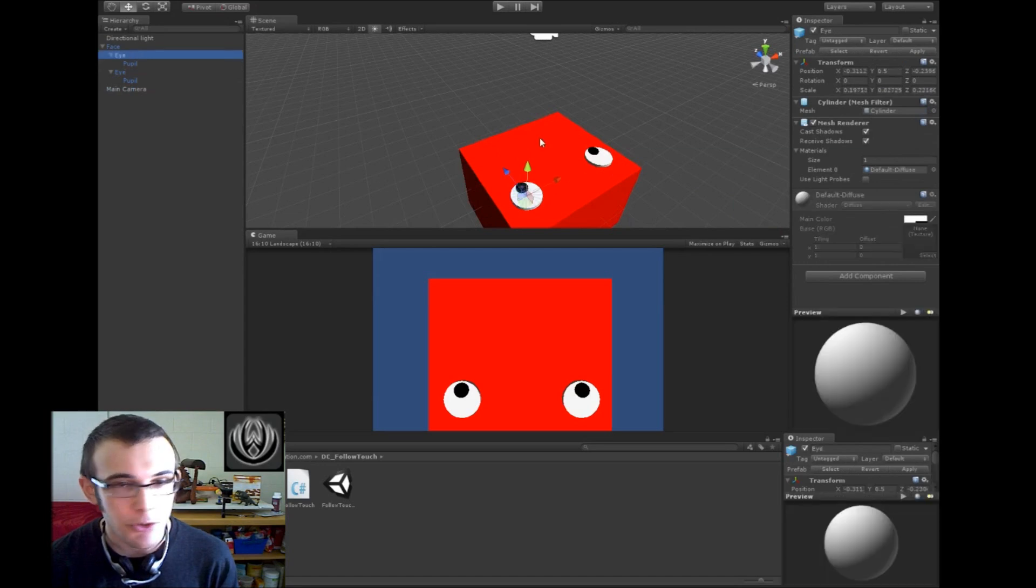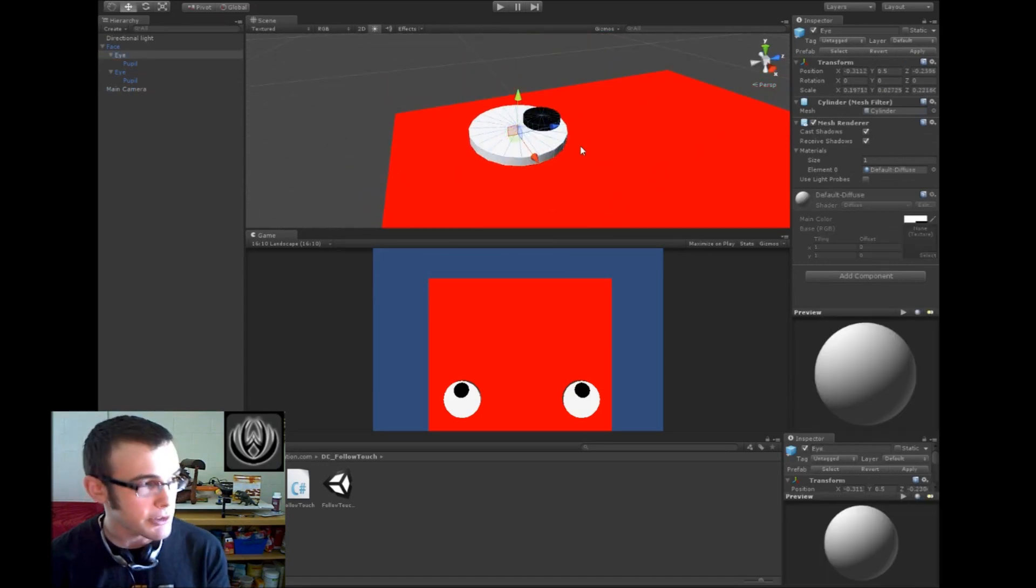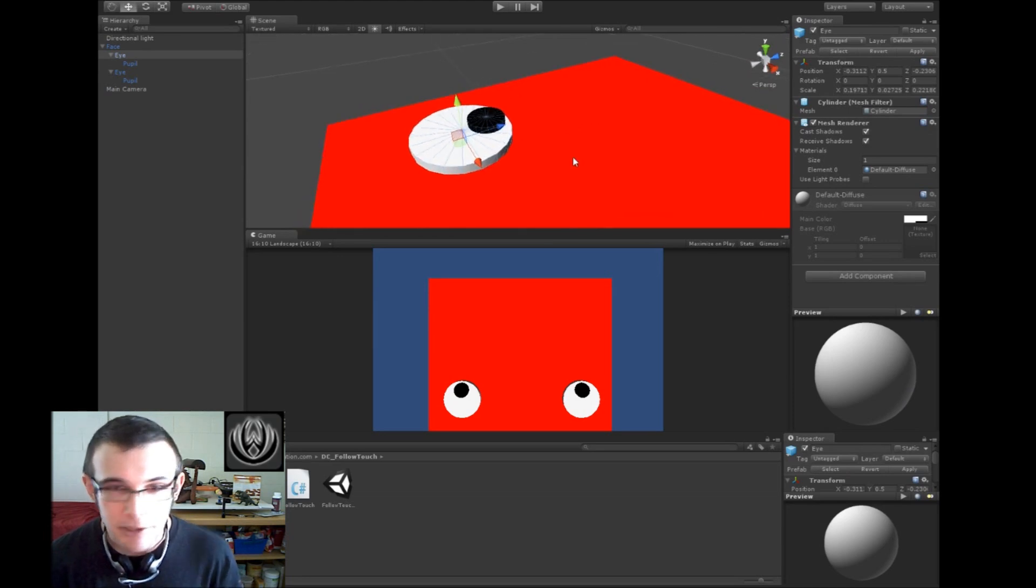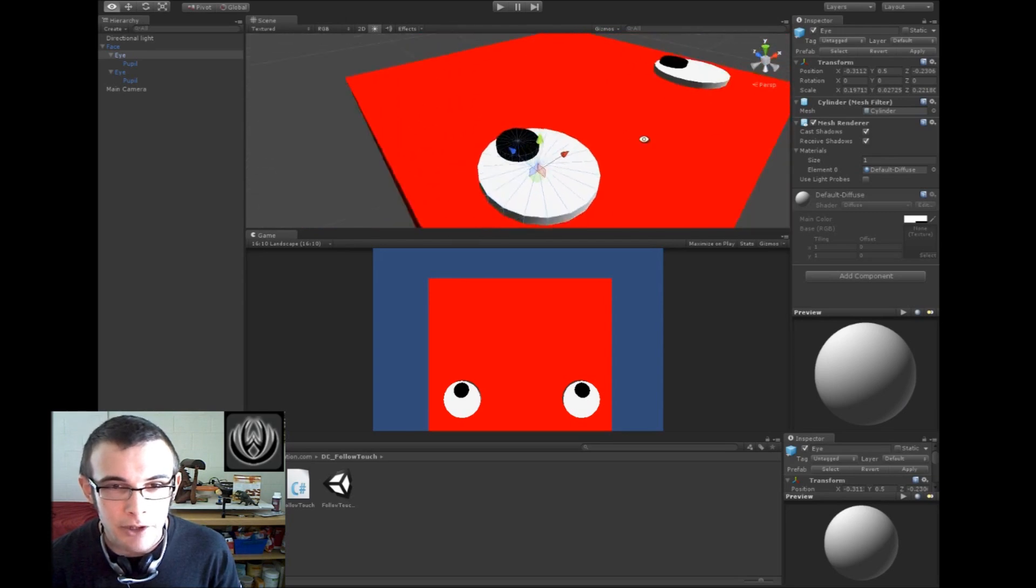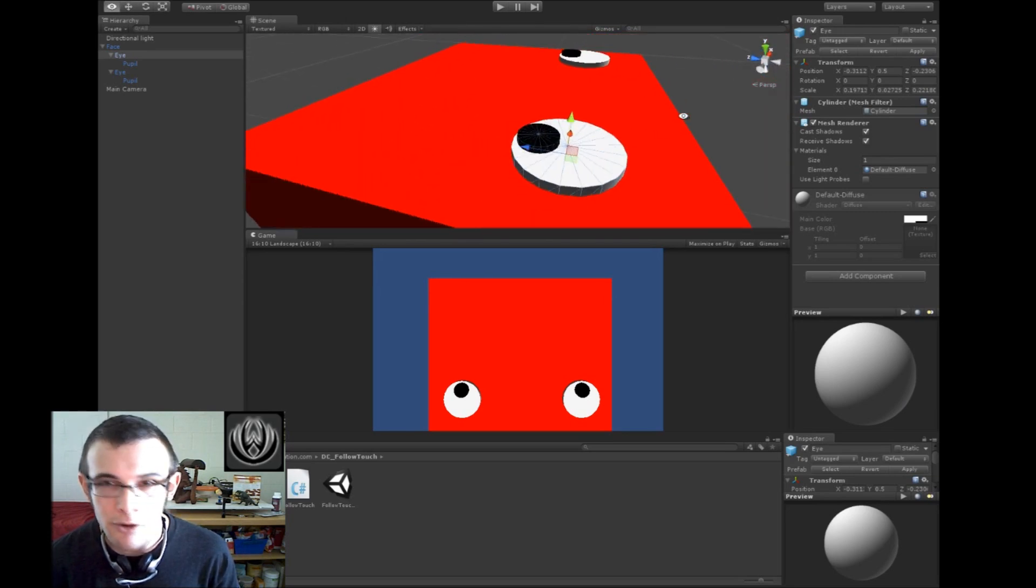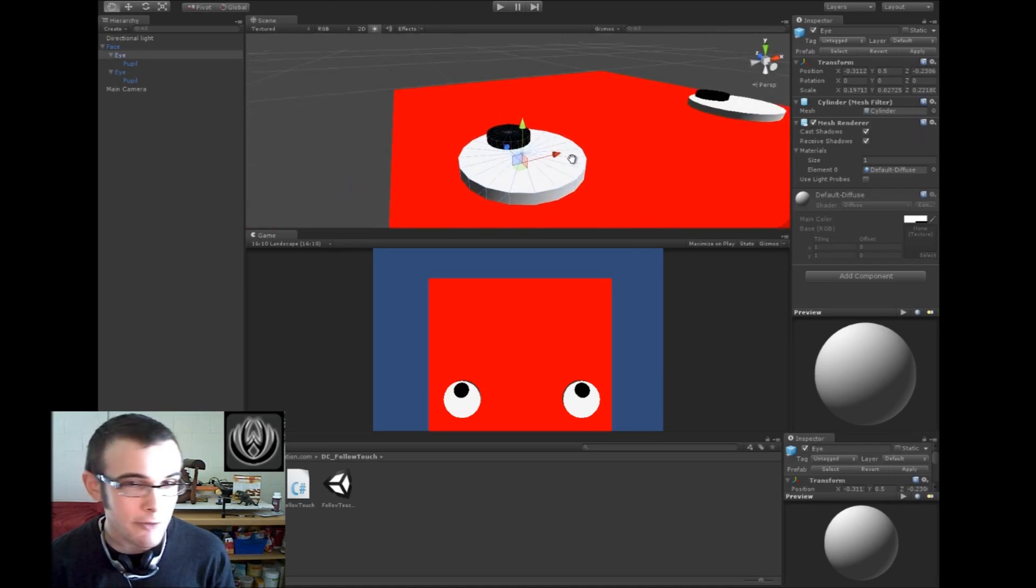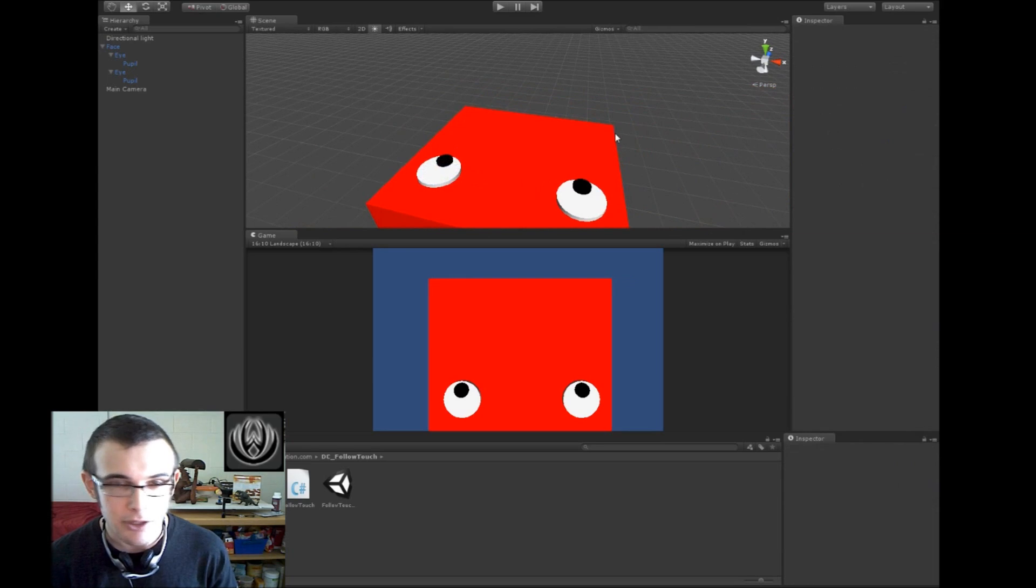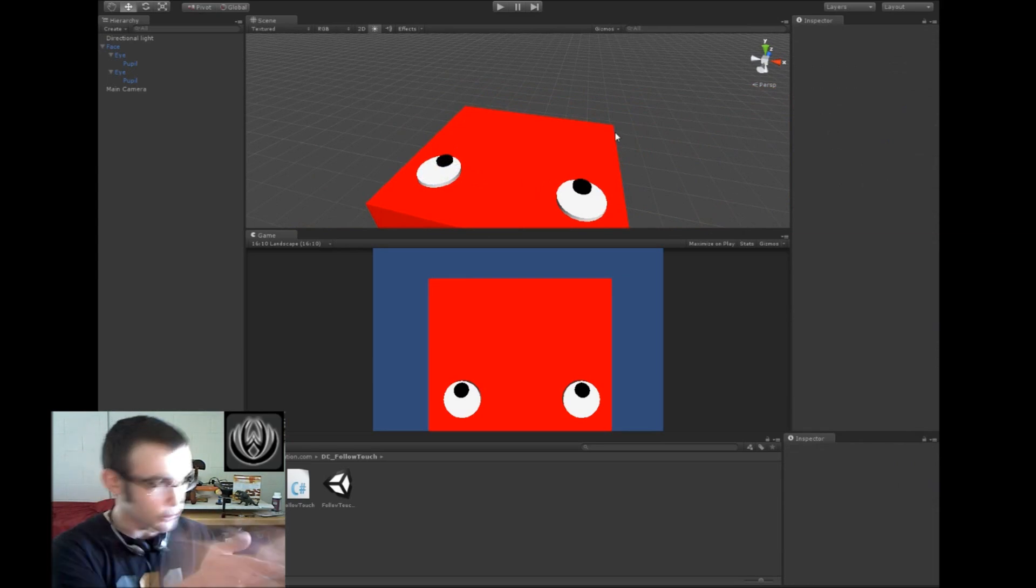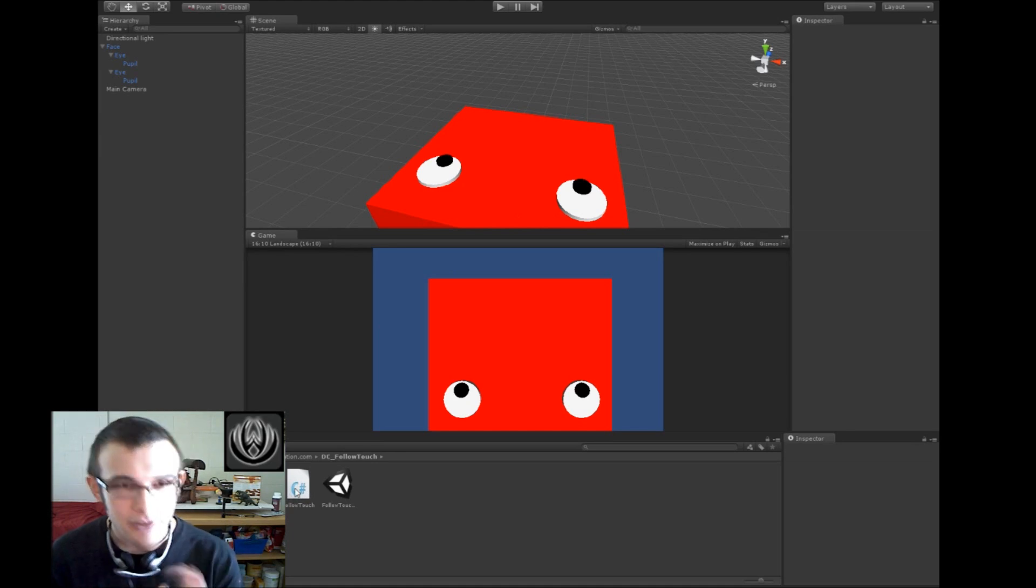And also be sure that whatever game object you want to look at your finger, be it your character or whatever, make sure that the front of the character is facing down this blue arrow, the Z axis, because that is the forward vector that Unity uses, and we're going to need that to say, hey, face forward towards this finger. Alright, so let's get into the coding.